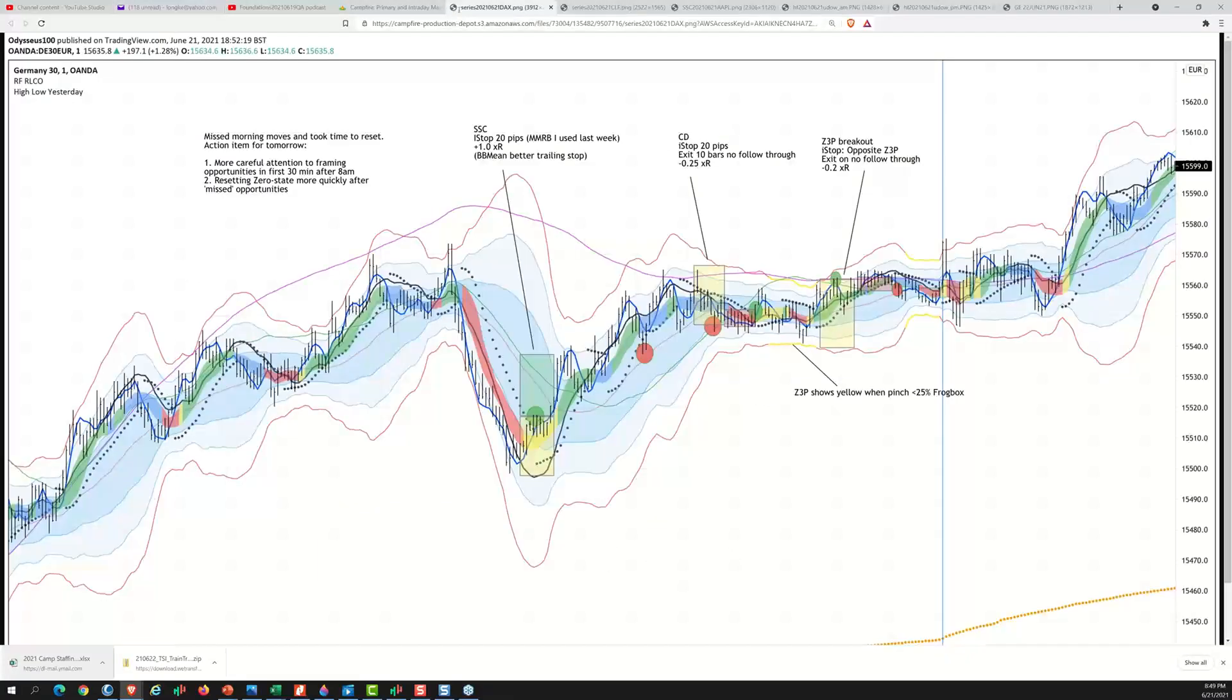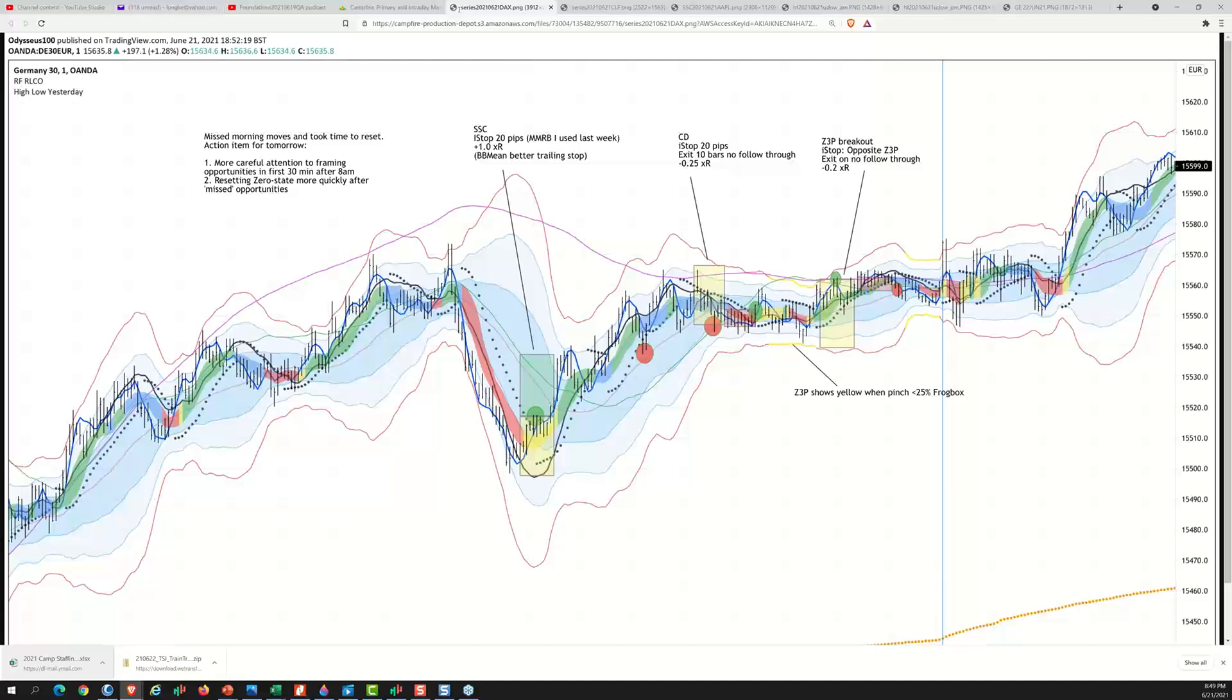So I thought those six big ideas were especially useful from this weekend's set of videos. So I want to just recap that with you. All right, let's see what the gang got here. All right, so this is the DAX, it looks like.